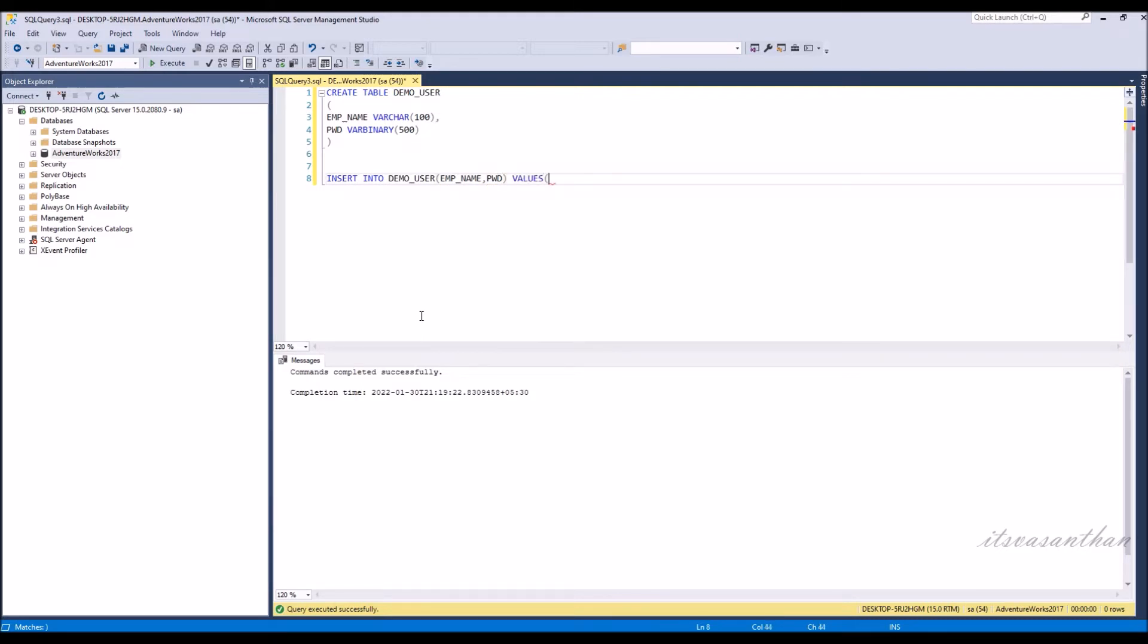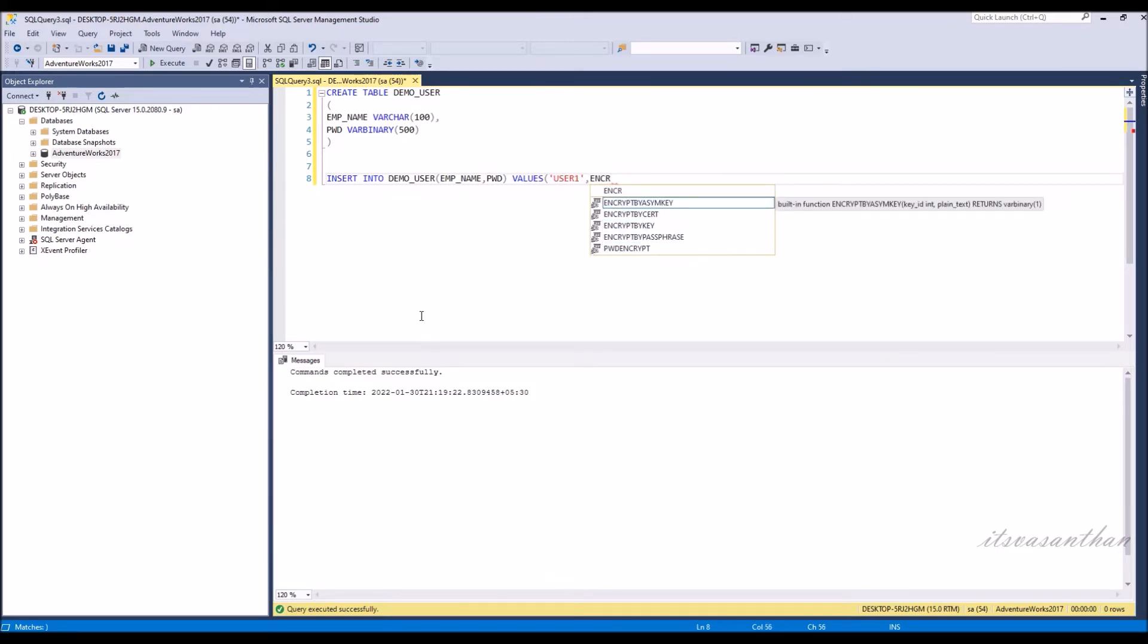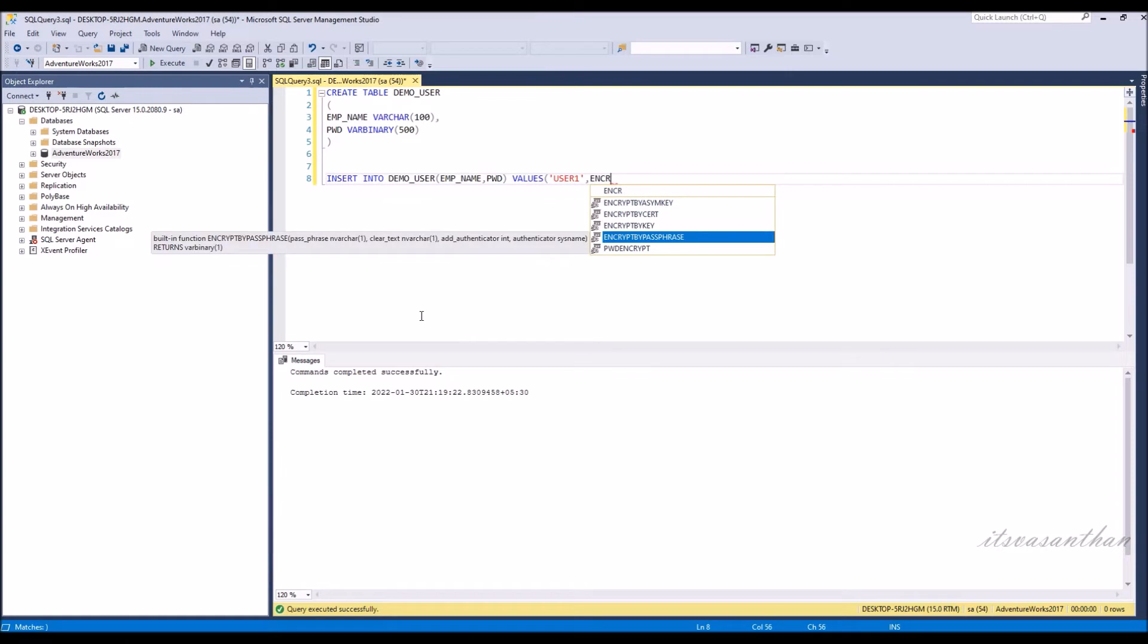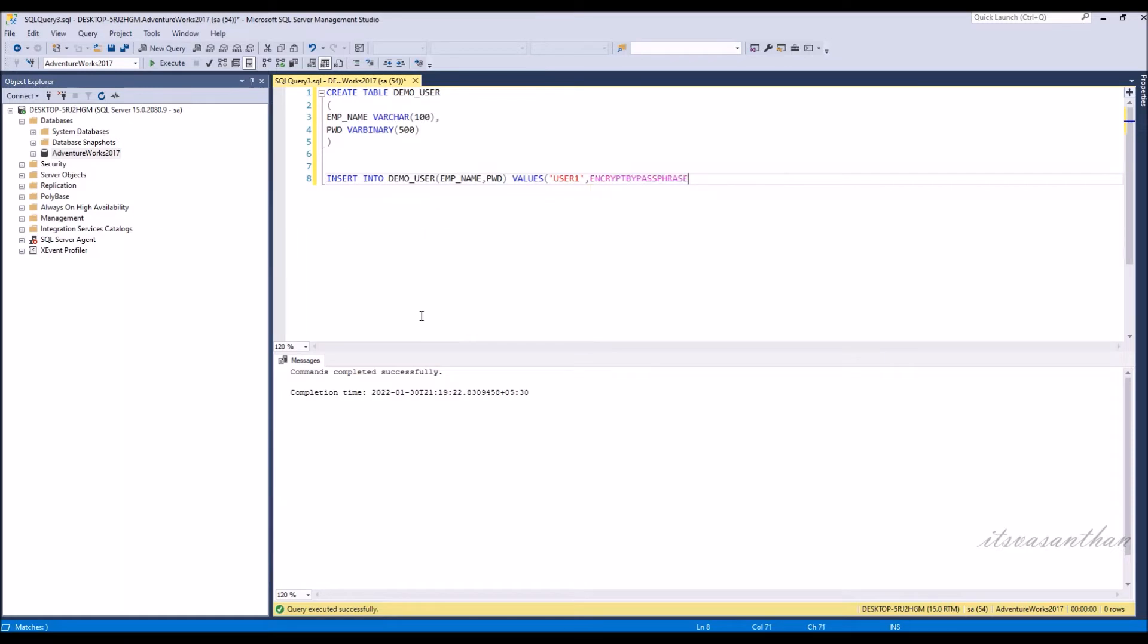Now going to insert values in the table. EncryptByPassPhrase function in SQL Server will encrypt the data and store it in varbinary format. This function uses the DES algorithm to encrypt the data.